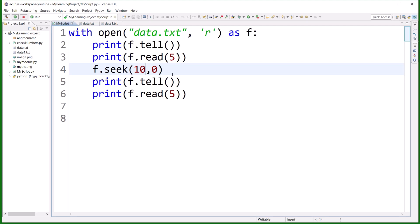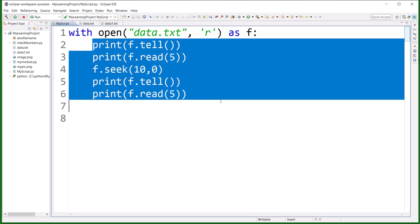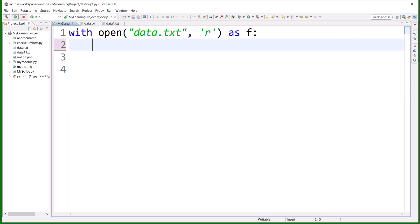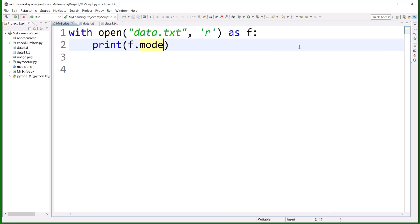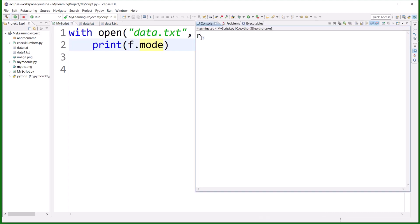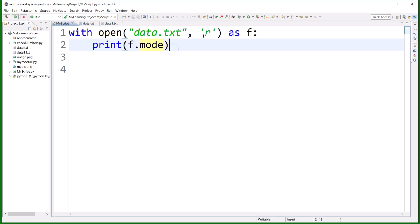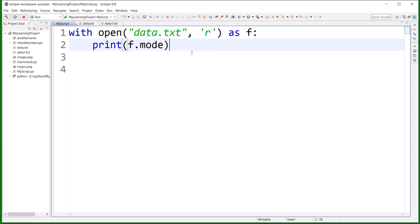I hope the tell and seek methods are clear. Now I'll talk about a few more modes. There is a property called f.mode which tells you in which mode you have opened your file. As you can see, it prints 'r' because I opened the file in read mode.